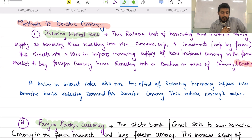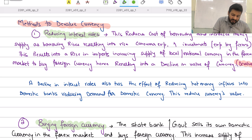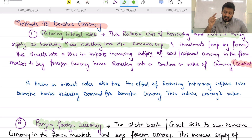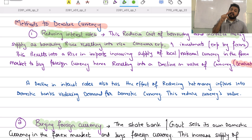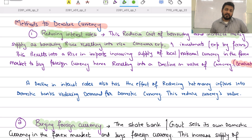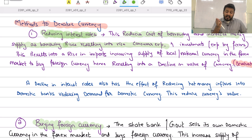The first method to devalue the currency is reducing the interest rate. When the government reduces the interest rate, it reduces the cost of borrowing, increasing the money supply. People borrow more, consumer expenditure rises, imports increase, and the supply of domestic currency in the forex market rises as it is used to buy foreign currency to pay for imports — causing the value of the domestic currency to fall.